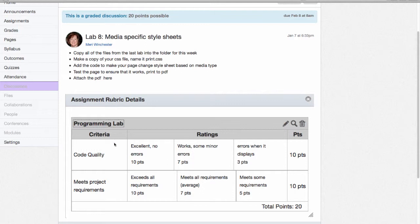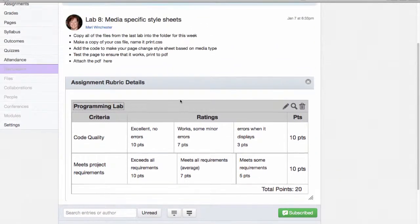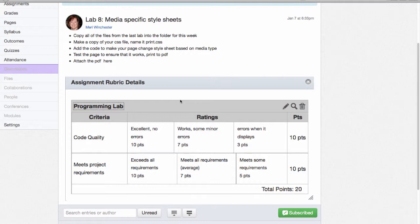Now I could have potentially trimmed this down a little smaller, but this does let them see when they go into the discussion, it's right in front of them. They know exactly how I'm grading it. Students do appreciate when they understand exactly what you're looking for when you're grading.